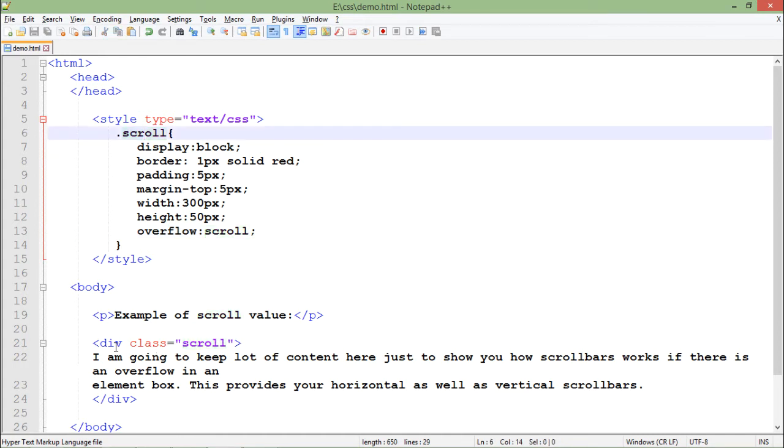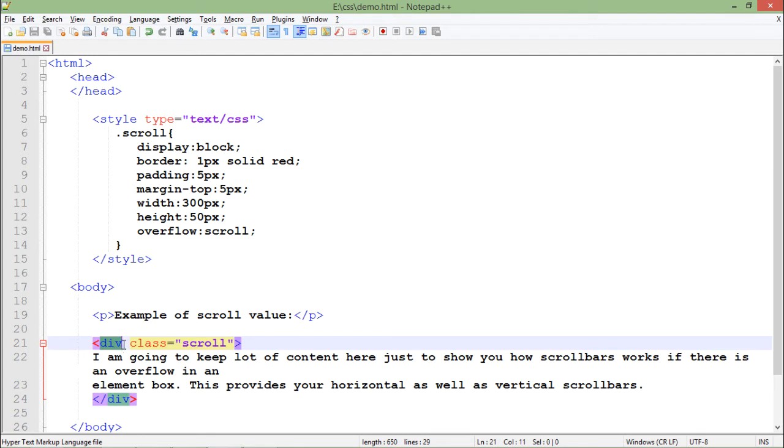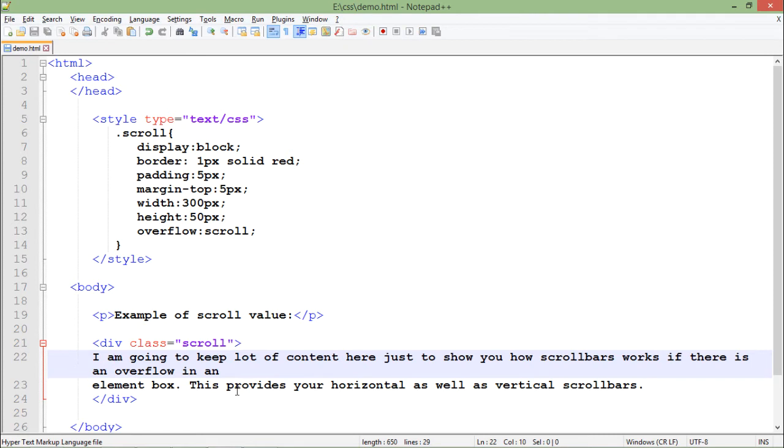And I'm using this scroll class right here in this div, you can put it anywhere. Here I am putting it inside a div so that it will give you a box kind of look with this particular paragraph. And in case the size and dimension of the div is not enough for this content, we will see the scroll bars as well.